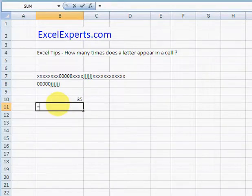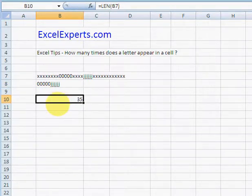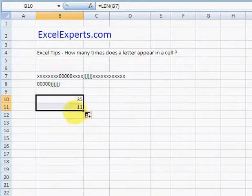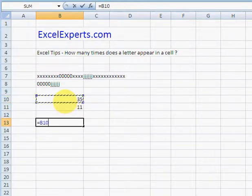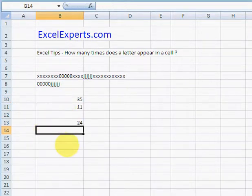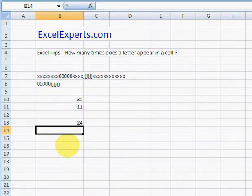So just copy this one down: 35, 11, equals that minus that again, 24 X's within that. You've been watching ExcelExperts.com.